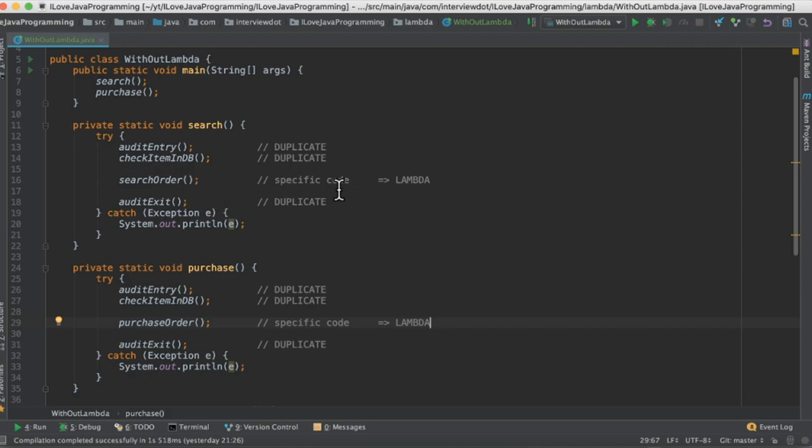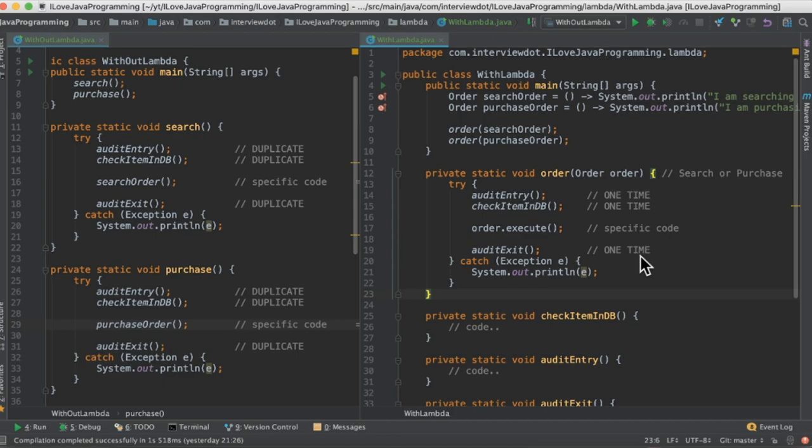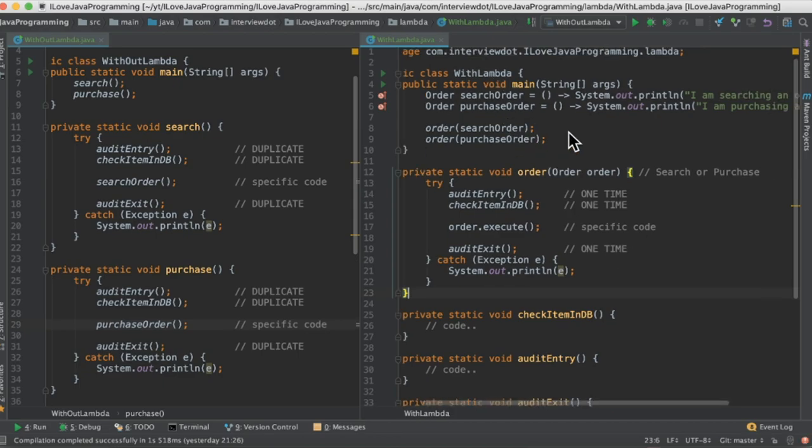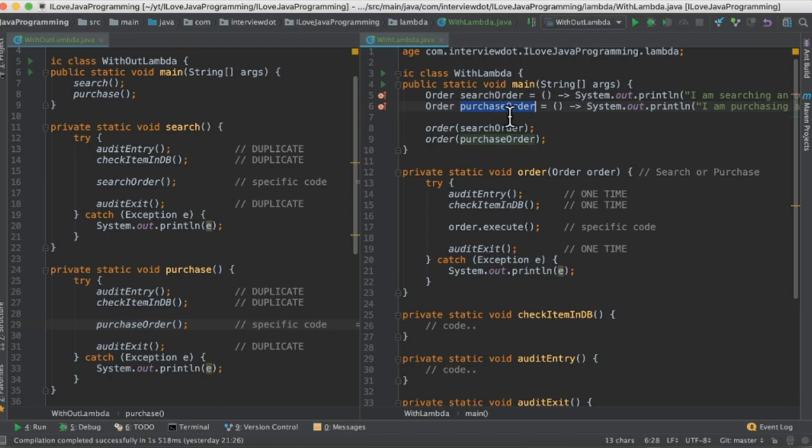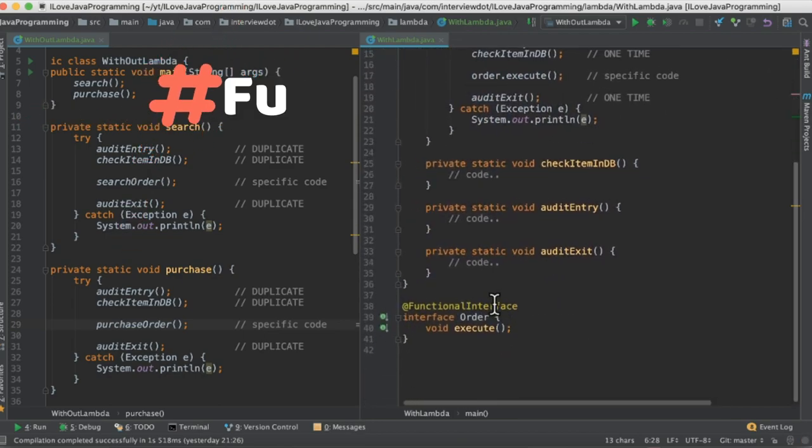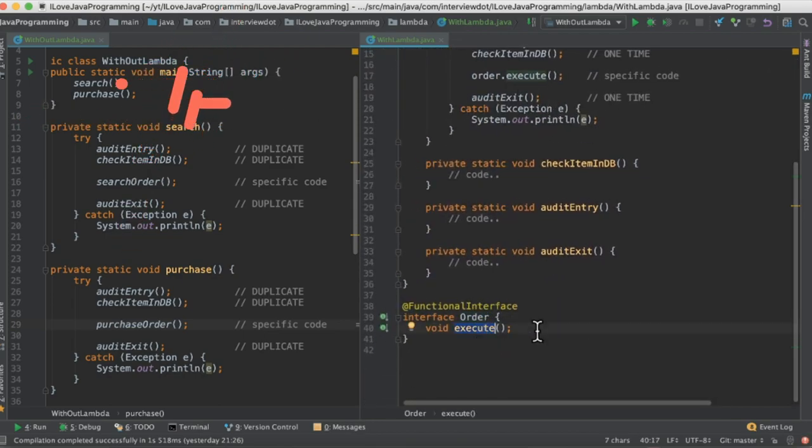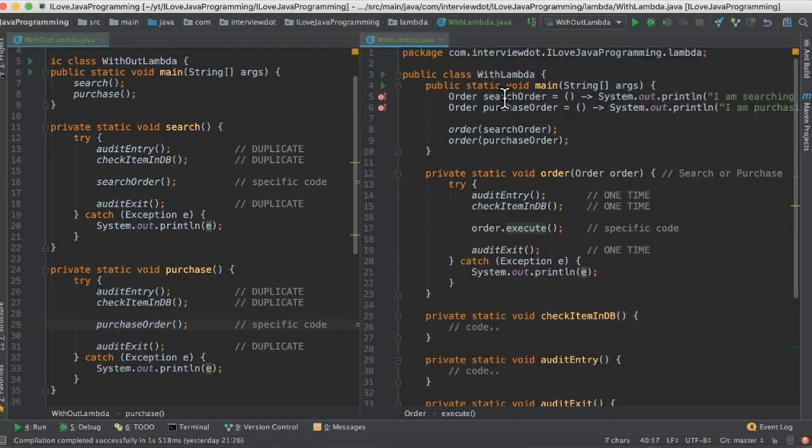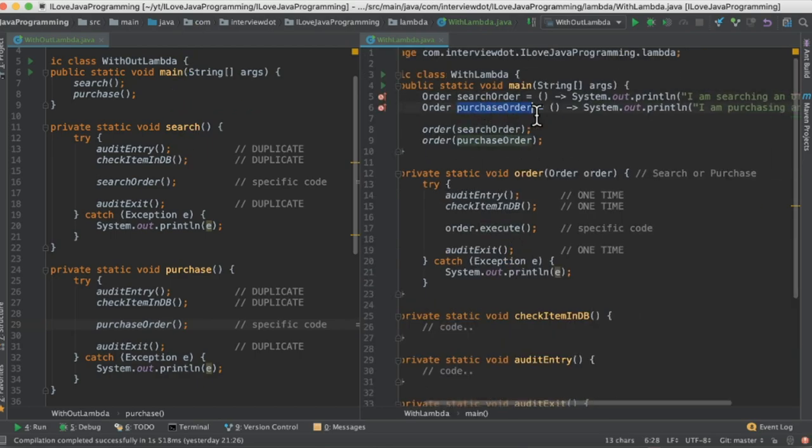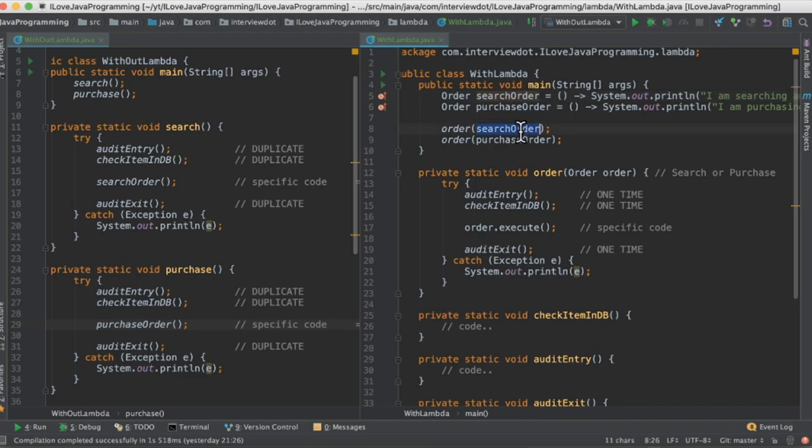So I'm going to change this code using lambda. In the right-hand side I've created a class called WithLambda. I'm going to create two lambdas here. Before that I need a functional interface Order and then it has one method called execute. And with this Order I'm going to create two variables which store the block of code. One is for the search order and the other one is for the purchase order.